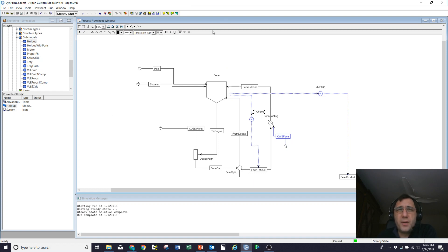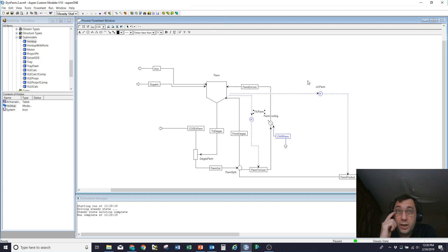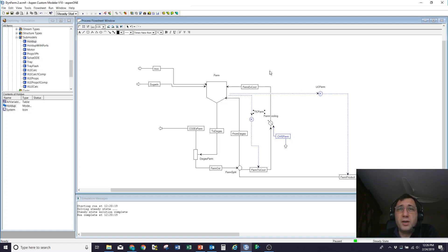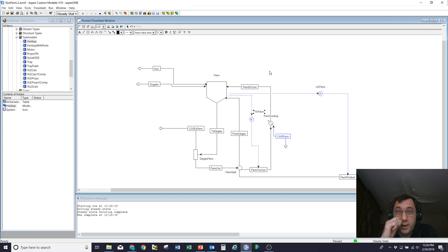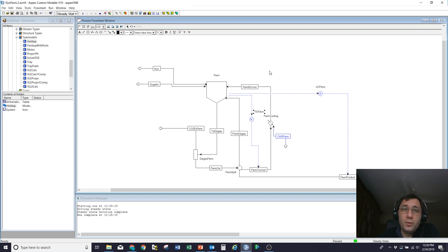I strongly recommend, where possible, getting your flow sheet built in steady state and making it work, even if you are going to ultimately run it in dynamic mode, just because it's a whole lot easier usually to debug steady state models and understand what's going on there. And so you can eliminate a large fraction of the problems you might have by going through and doing that as steady state first.